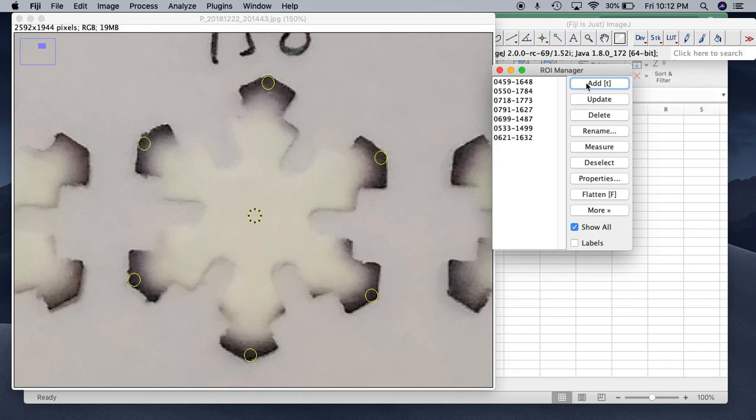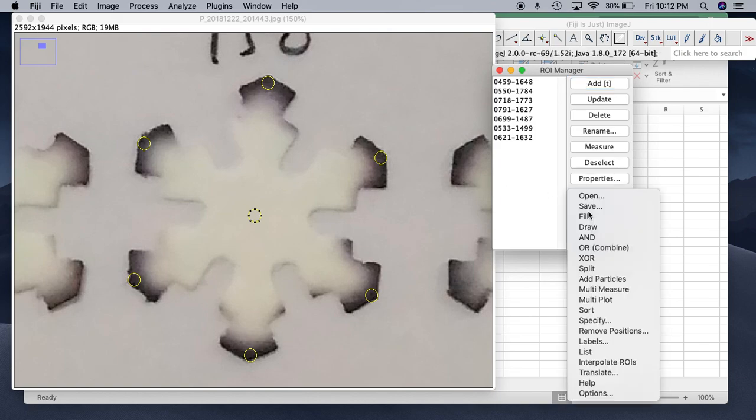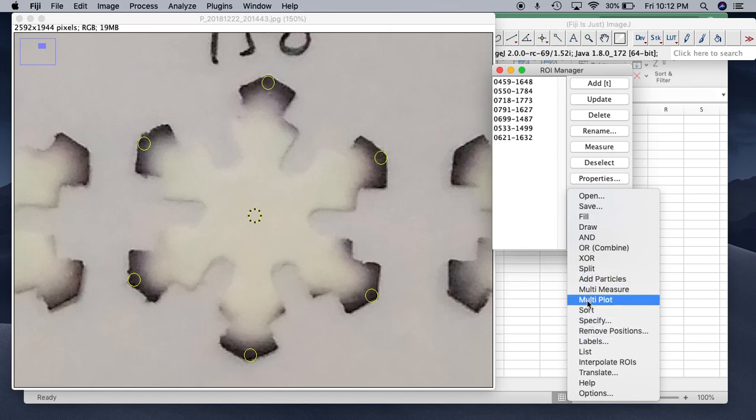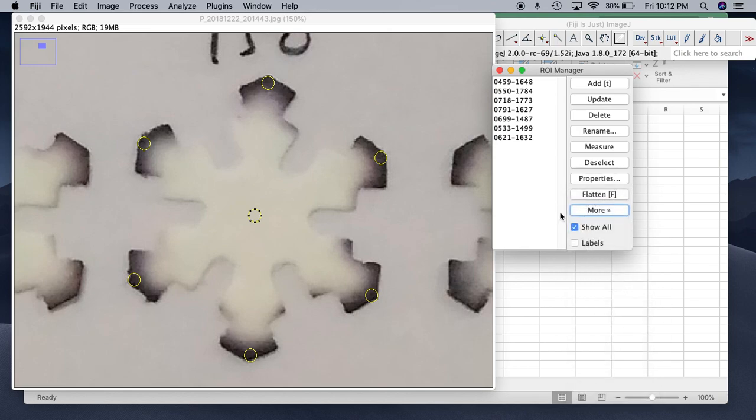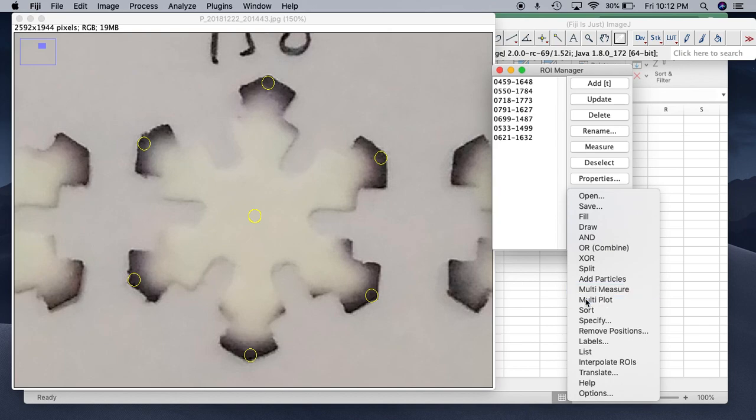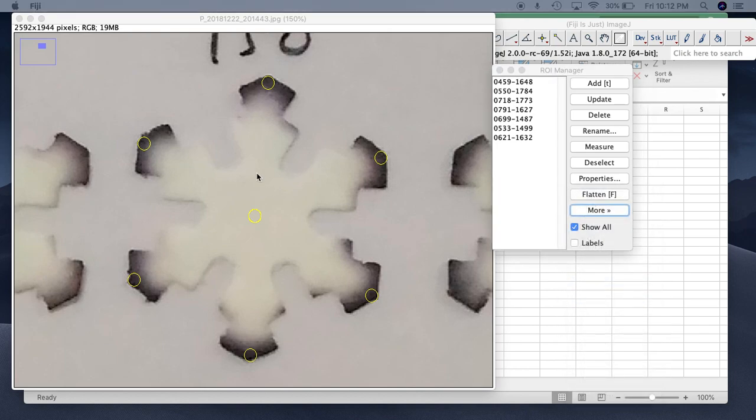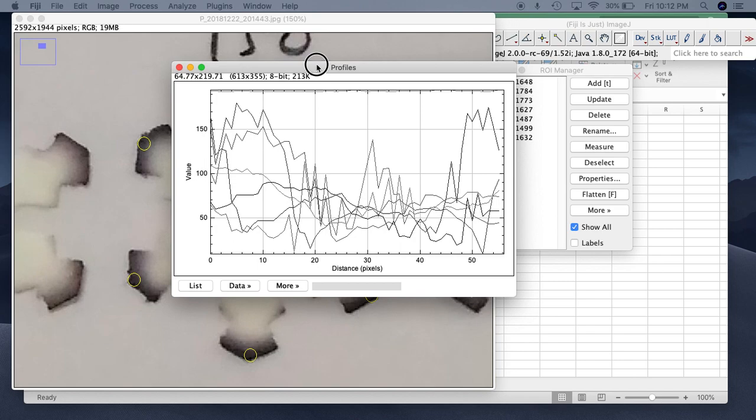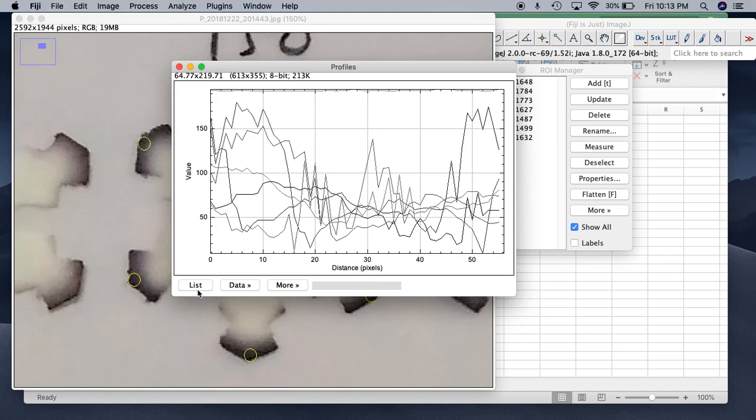So let's add this one. Now we have four coordinates. Let's try to plot their data. Now we use, we just go to, click multi-plot again. We'll get profile data like this. I'll try to list all the coordinates.